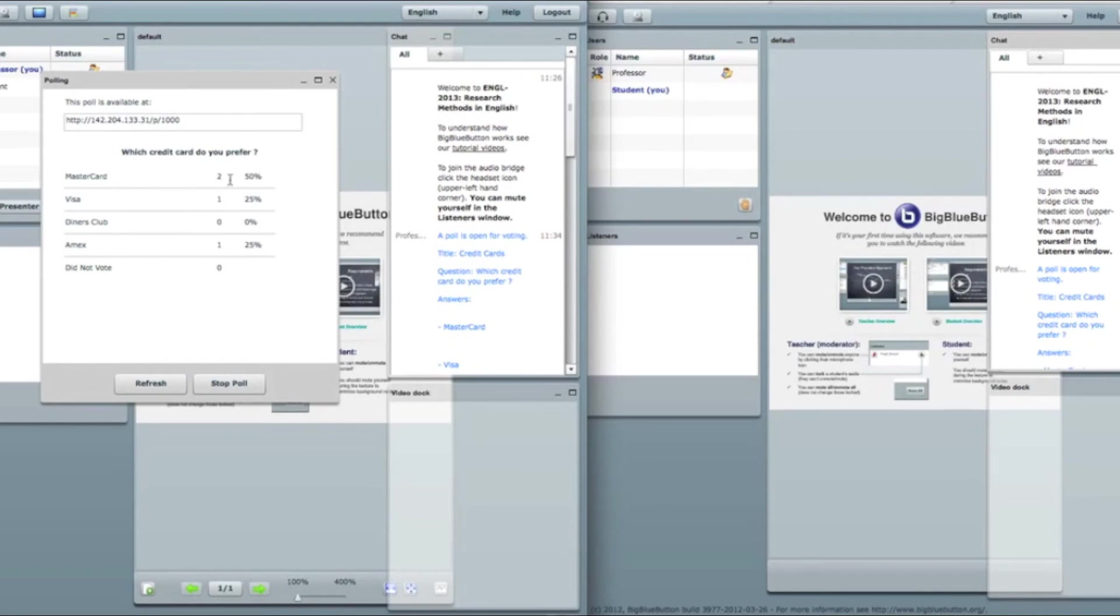And what I see? MasterCard two votes. Amex one vote. So I just voted from outside the system and my vote gets counted here.